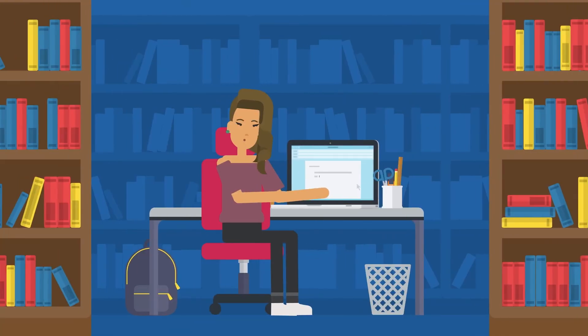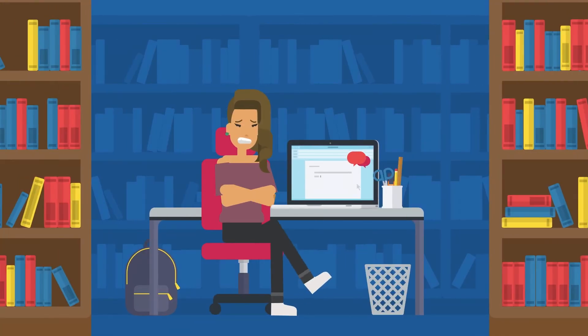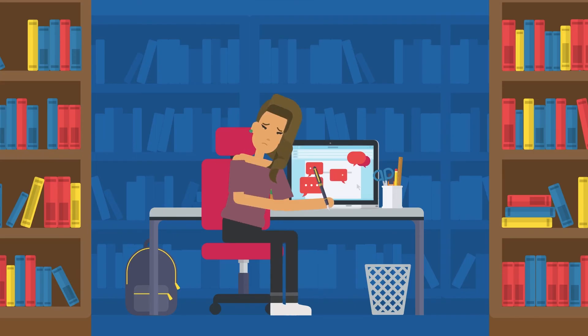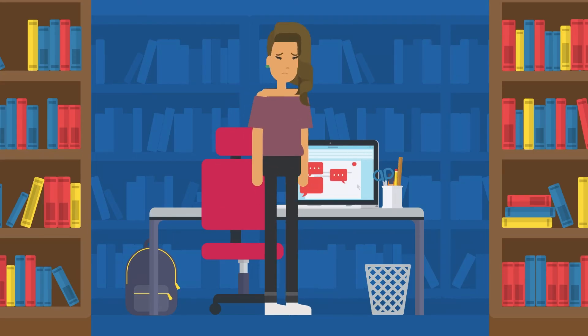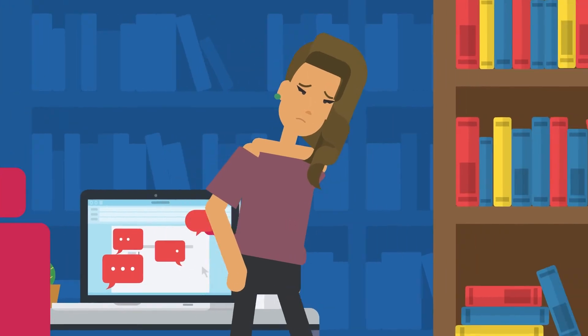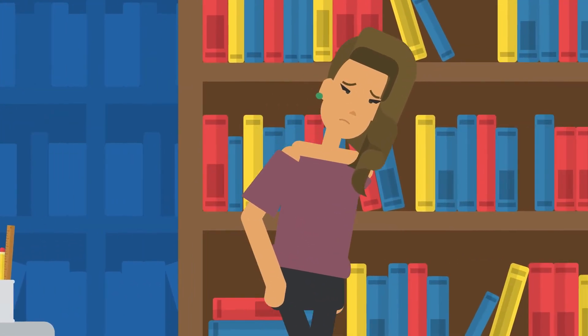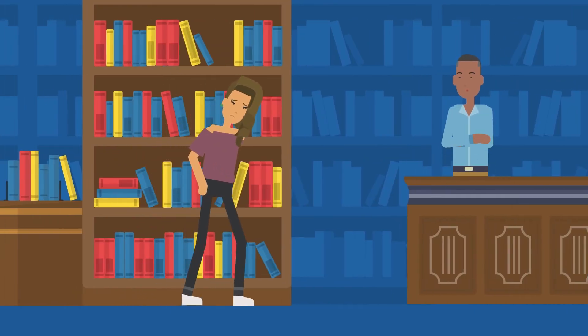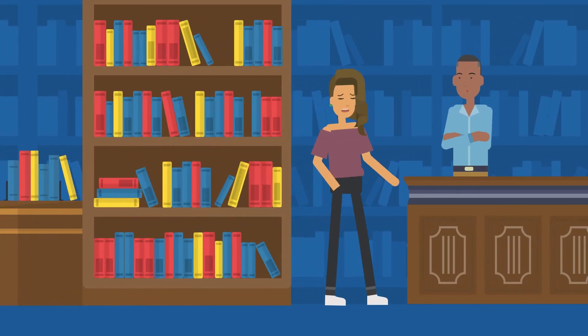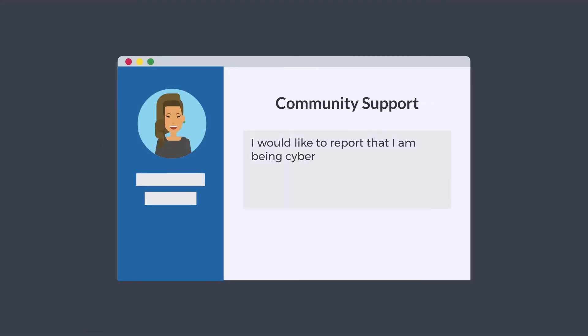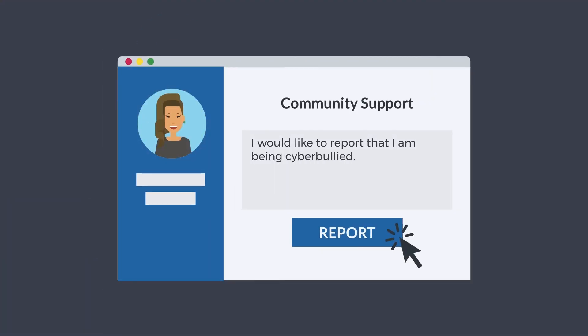It's important to understand that cyberbullying is not okay and should not be tolerated. If you or someone you know is being cyberbullied, it's important to not retaliate, document the incident, and tell a trusted adult such as a parent, teacher, or counselor. You can also report it to the website or platform where the bullying is occurring.